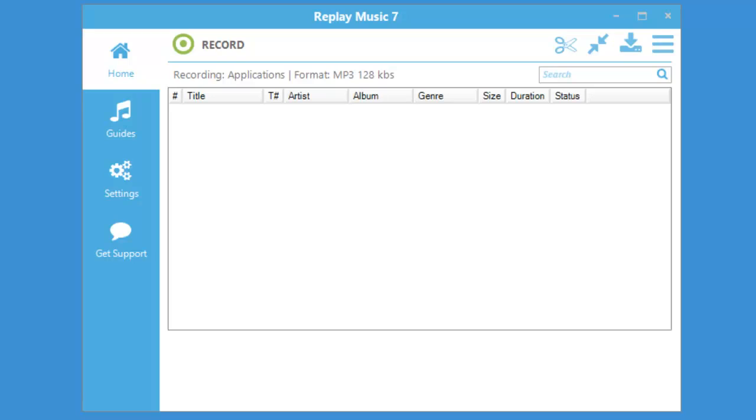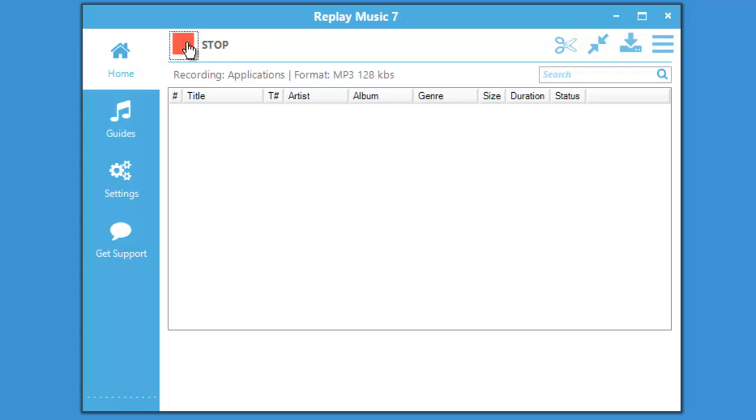Recording audio from sites like Spotify is so simple with Replay Music 7. All you need to do is open the program, it's right here, click on record, and then go to Spotify and start playing some streaming audio.